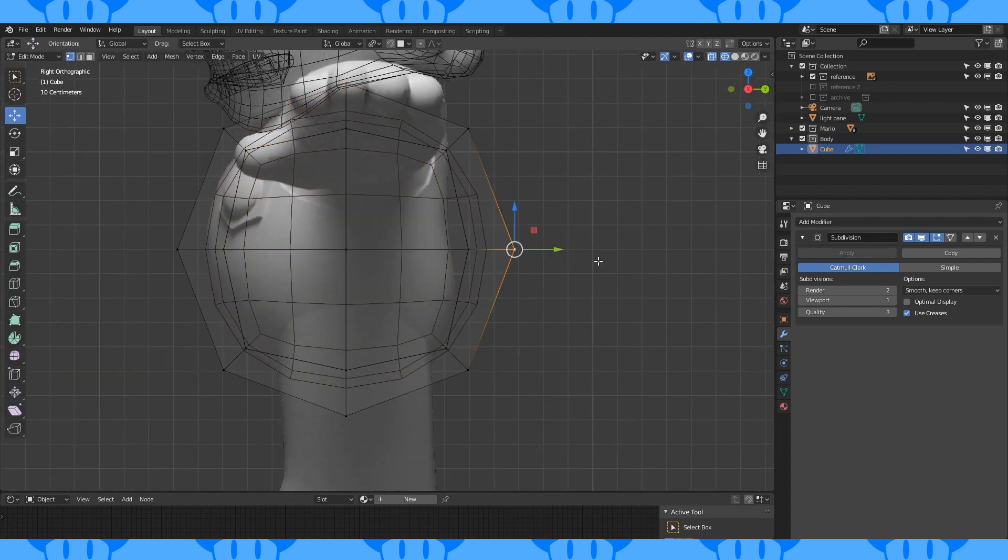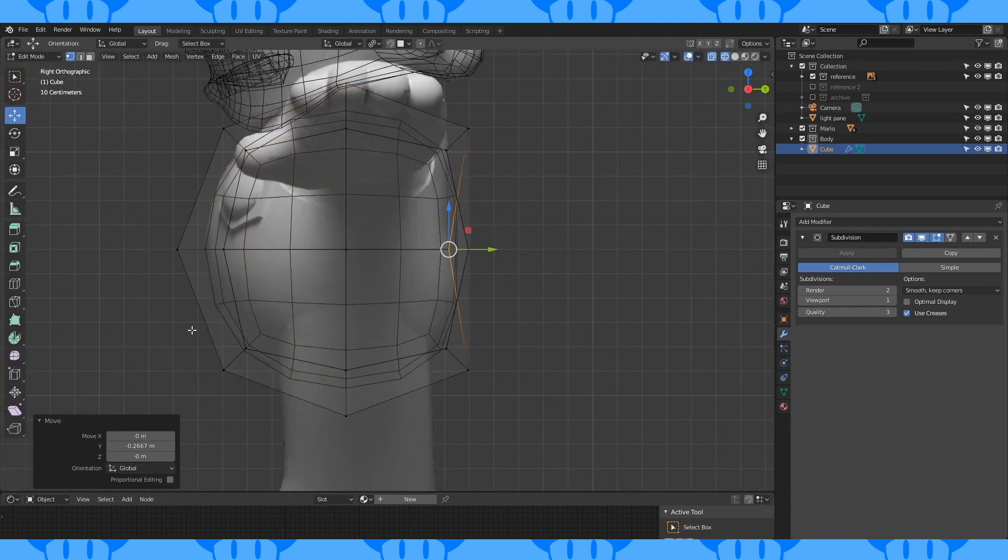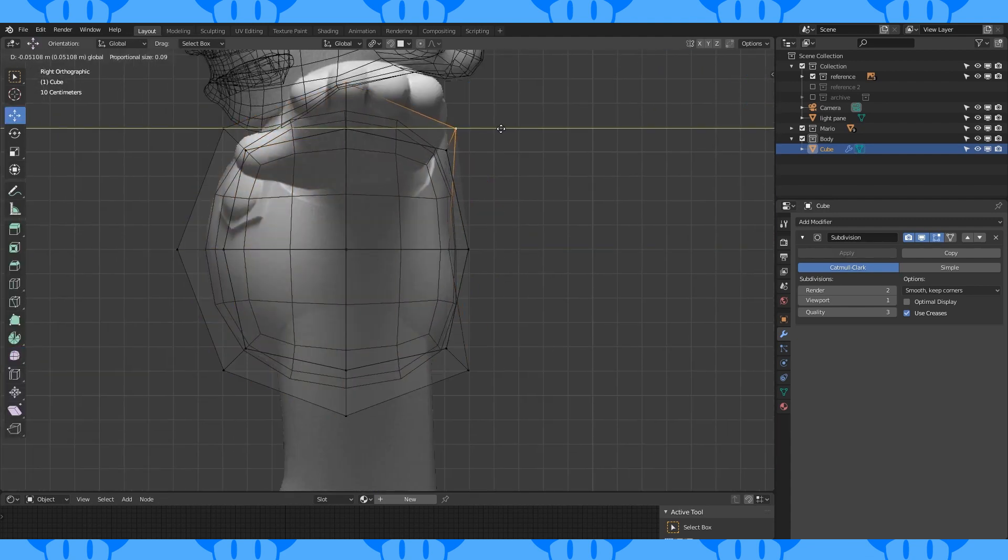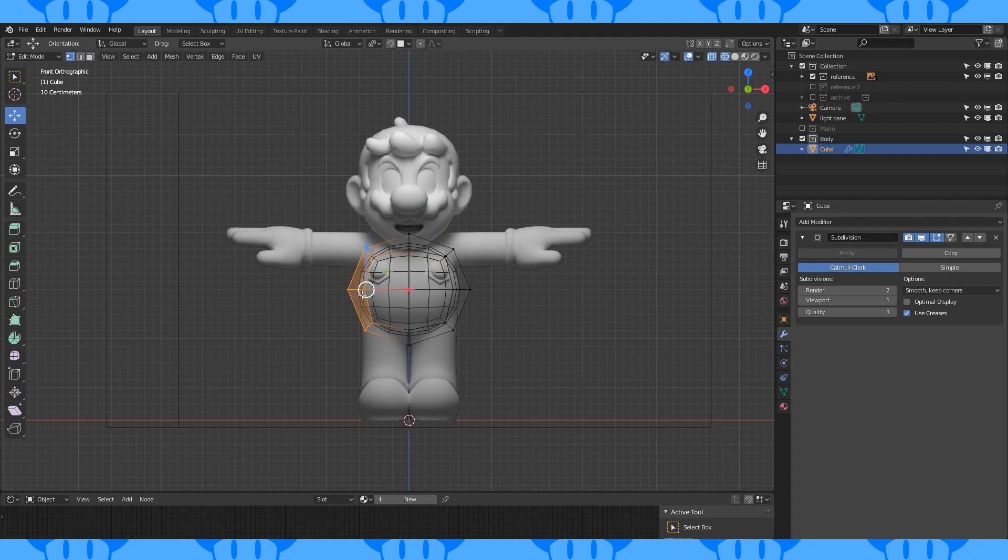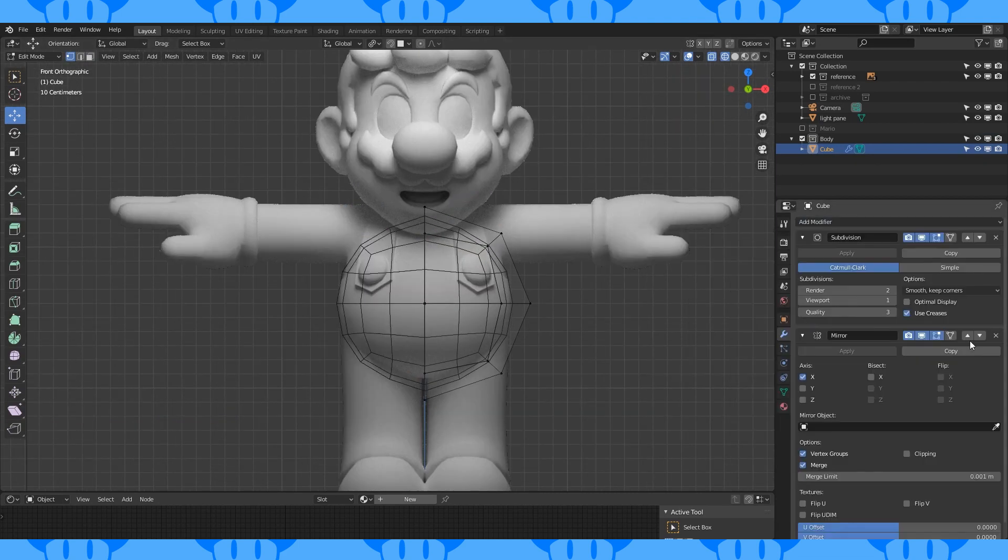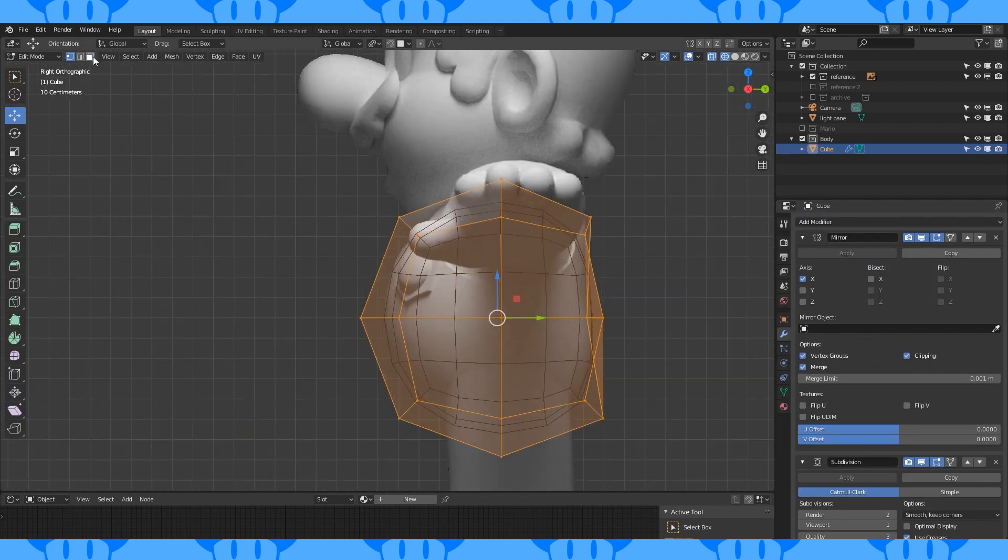In edit mode, move this back vertex forward and this one as well. Select and delete half. Add a mirror modifier. Move it to the top of the modifier list.